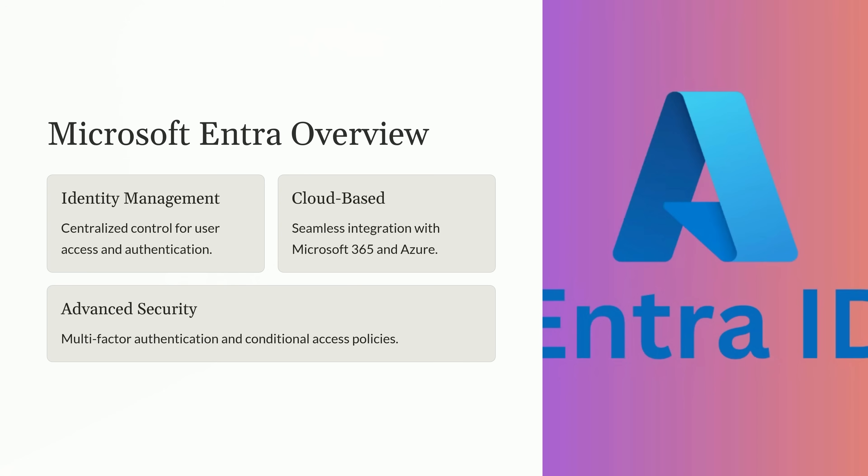Let's explore what Microsoft Entra ID offers and why it's a cornerstone for modern identity and access management. This platform is designed to address the evolving challenges of securing users, devices, and applications in today's hybrid and cloud-focused environments. Identity management is a cornerstone of Microsoft Entra and provides centralized control over users' identities. This means IT administrators can manage how users log in, what they access, and when. By centralizing this process, it reduces the complexity of managing identities across multiple systems and applications.